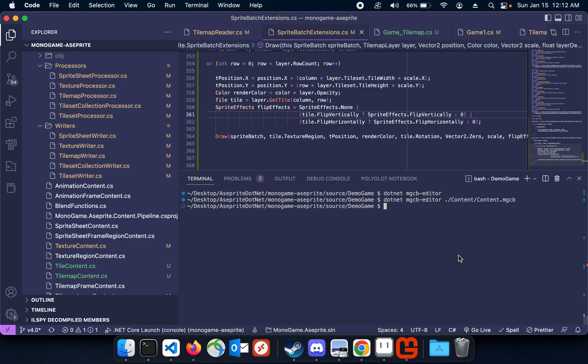Hey everyone, I just wanted to show this really quick. I've got the tilemap stuff working in Monogame A-Sprite now. Still some things are a little rough, I need to clean up some of the code, but for the most part it's working and I wanted to show it off real quick.